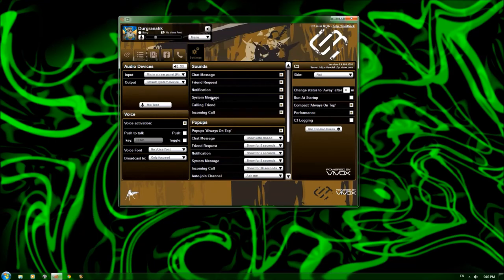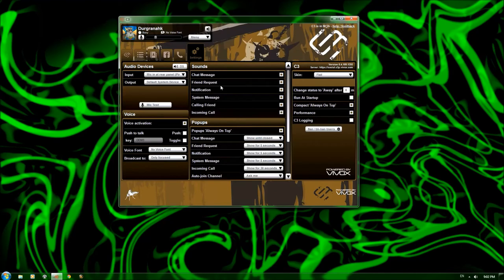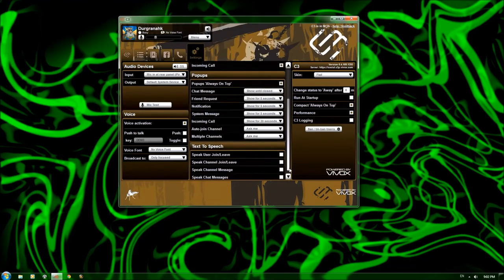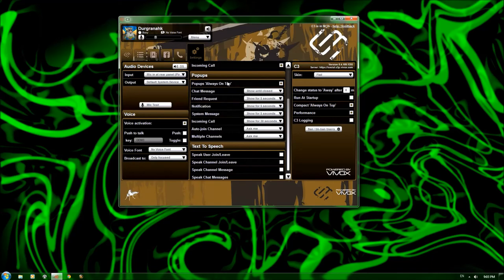All right. Sounds. C3 has integrated sounds. So whenever you get a chat message, a friend request while you're online, sounds will go off. Pop-ups. They'll pop up down here in your system tray. Man, my voice is just messed up today. Pop-ups. Whenever you get a pop-up, it'll appear over top of all the windows. Chat messages, show until closed, etc. and so on.